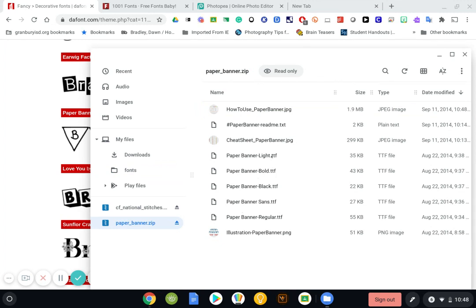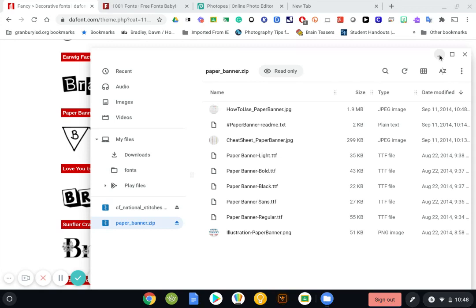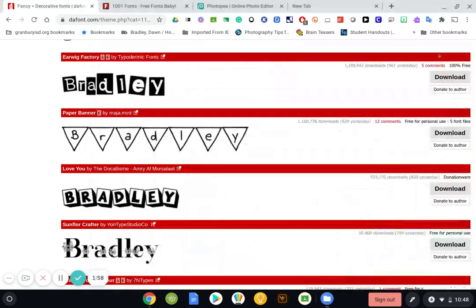You'll notice that a font is going to be listed as either an OTF or a TTF. Those are the actual font files, or the names of the fonts that we can get. These other things are just picture examples of what it is. So I'm going to minimize this screen. And now I'm going to go to Photopea.